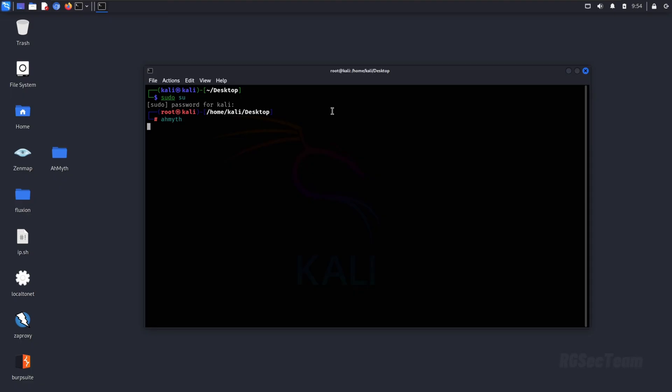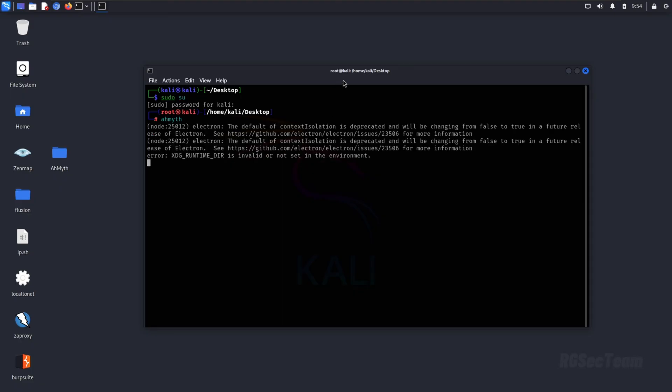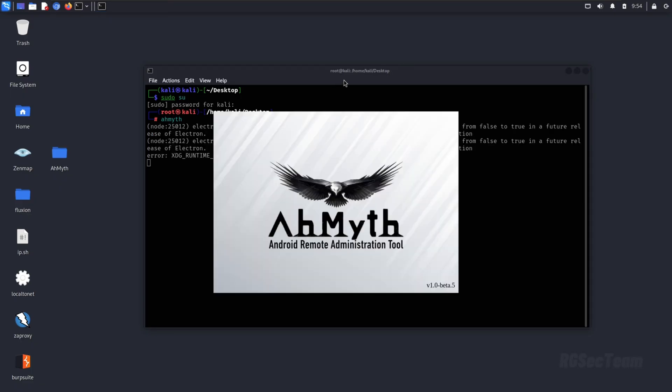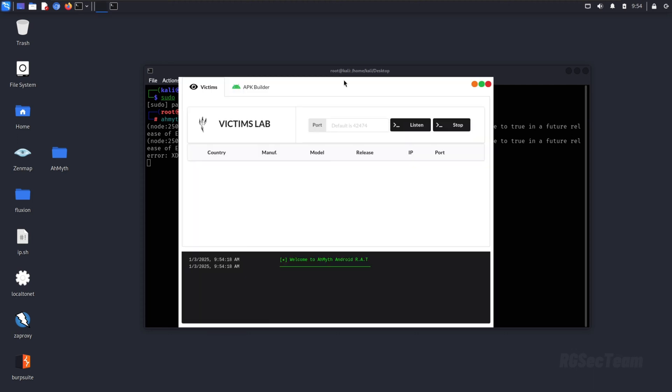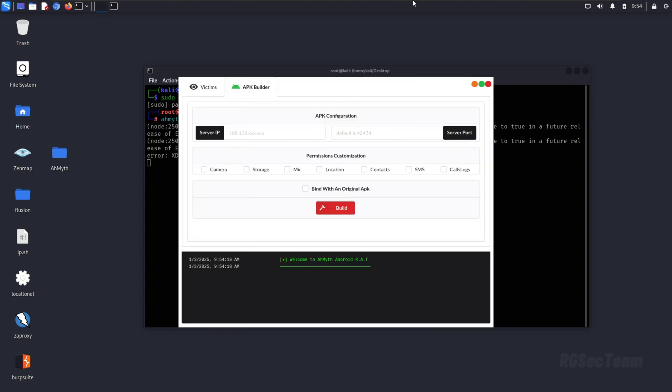However, you will need to run the tool with sudo. My system has been updated automatically so my terminal color is like this. Please ignore it.